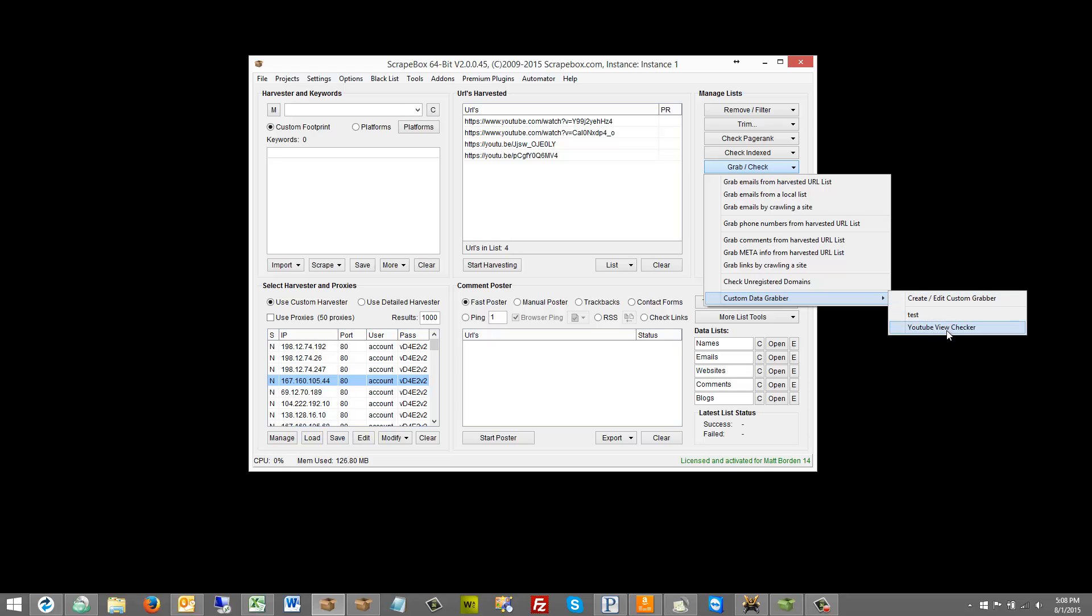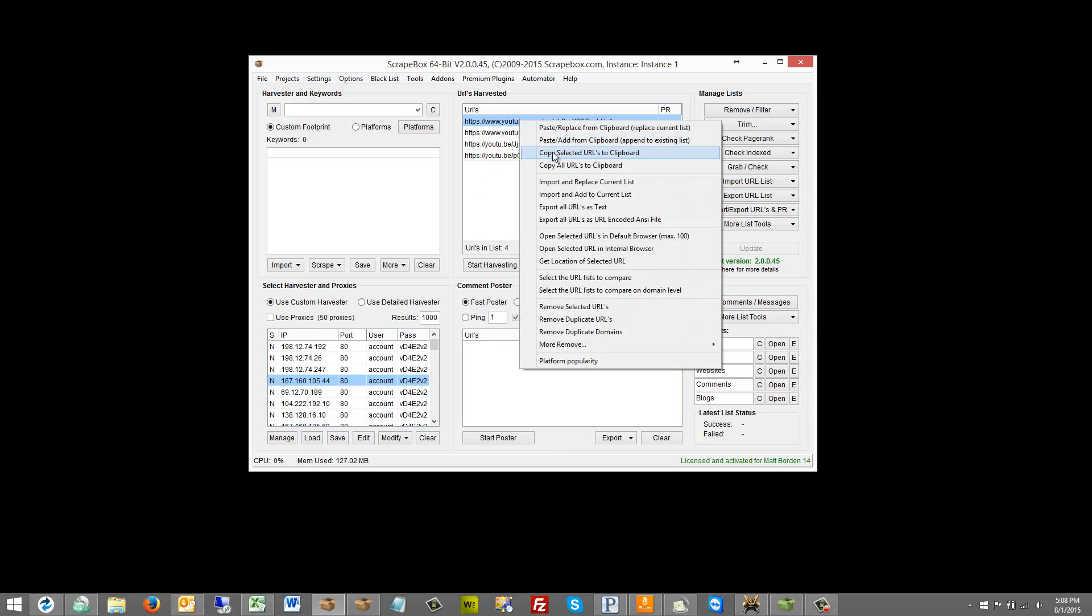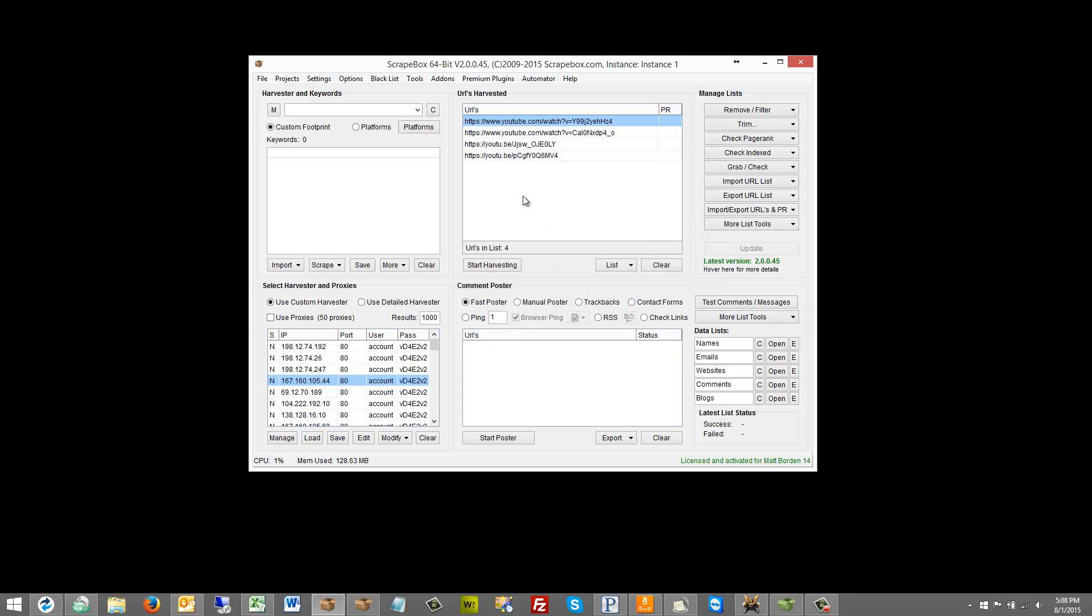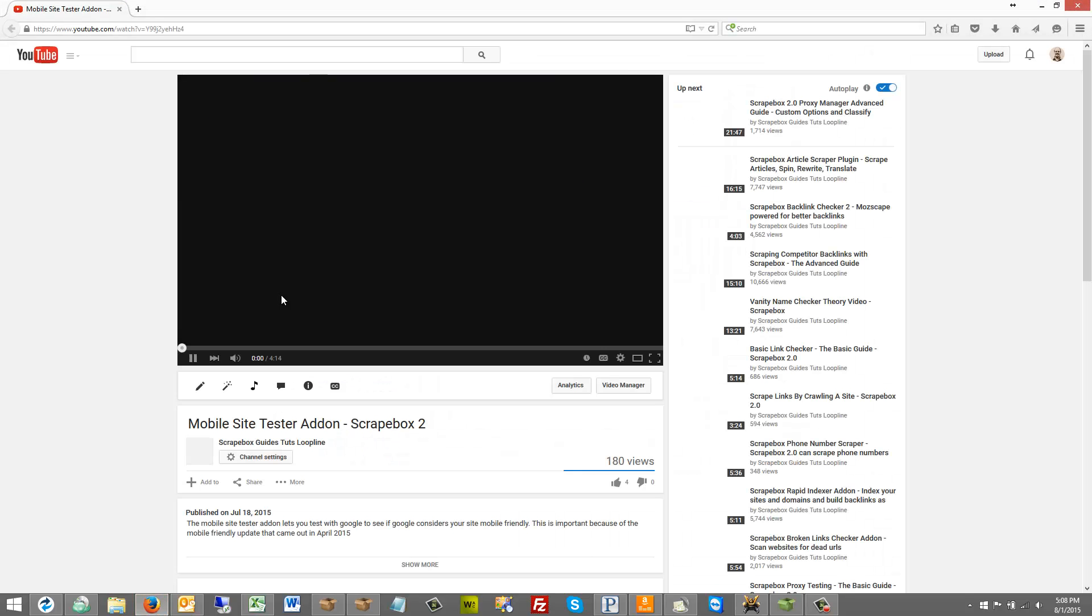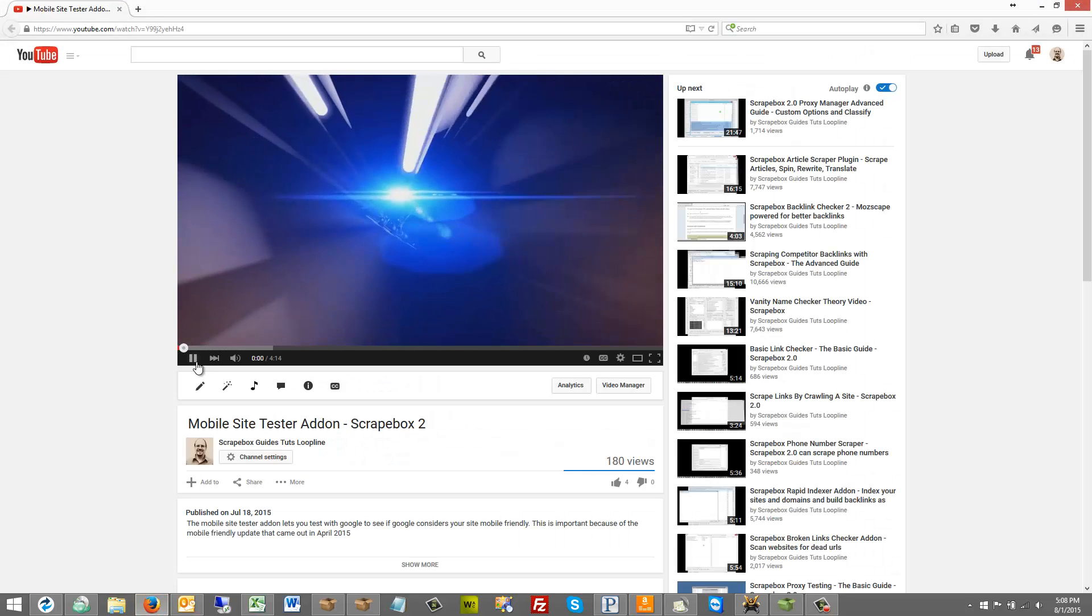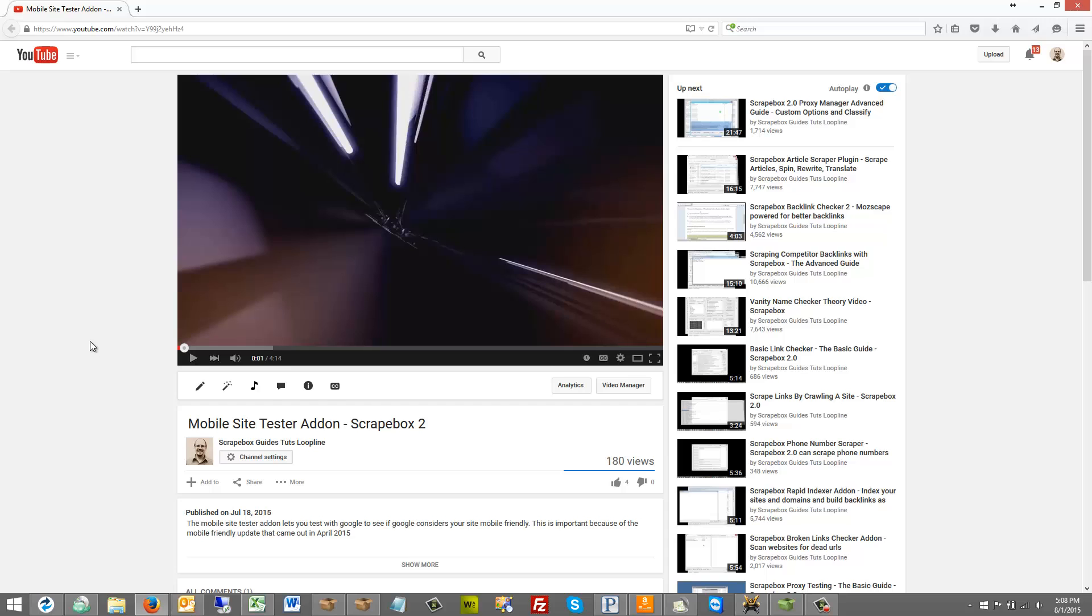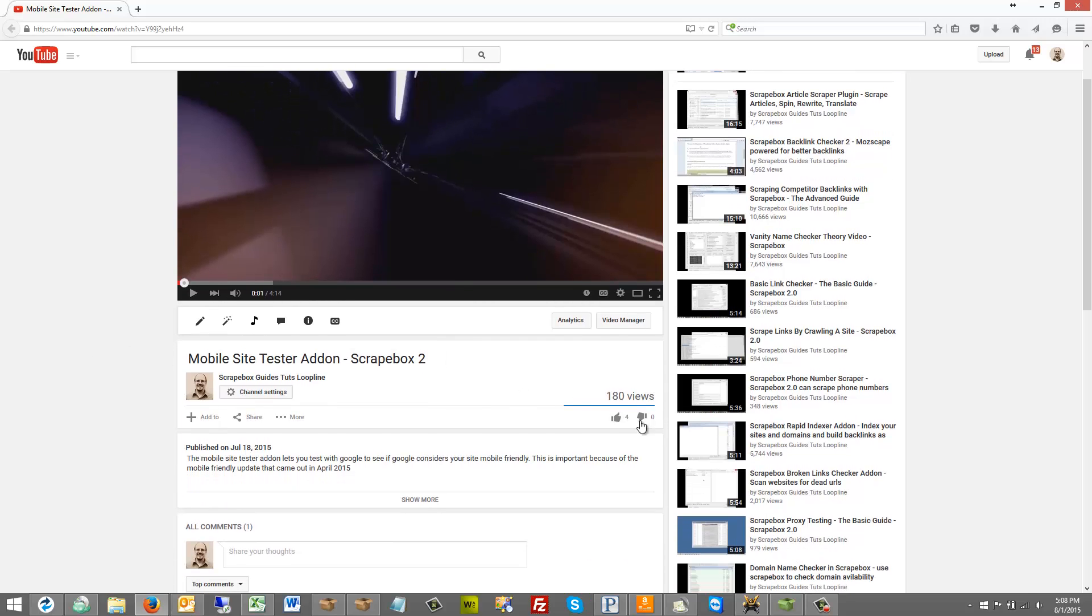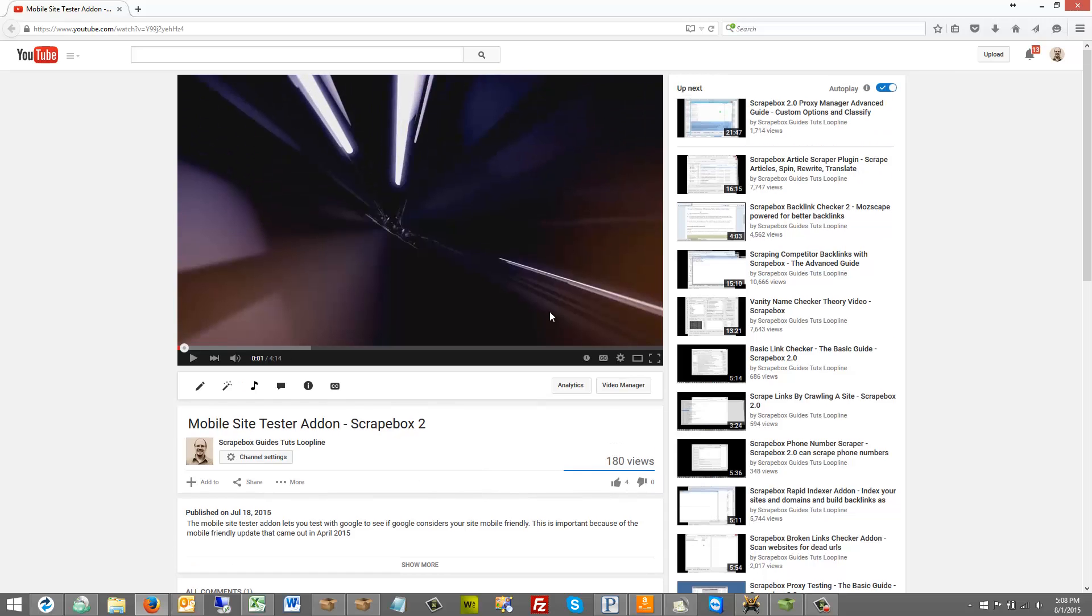So we're going to look at YouTube view checker today. I built this module just to check the YouTube views so that you can view the count. So if for instance if we were going to go ahead and just open up this video here and grab it. We can see that this particular video happens to have only 180 views. So this particular module that we're going to build in this video will go through and it will get the number of views that YouTube videos that we load have.